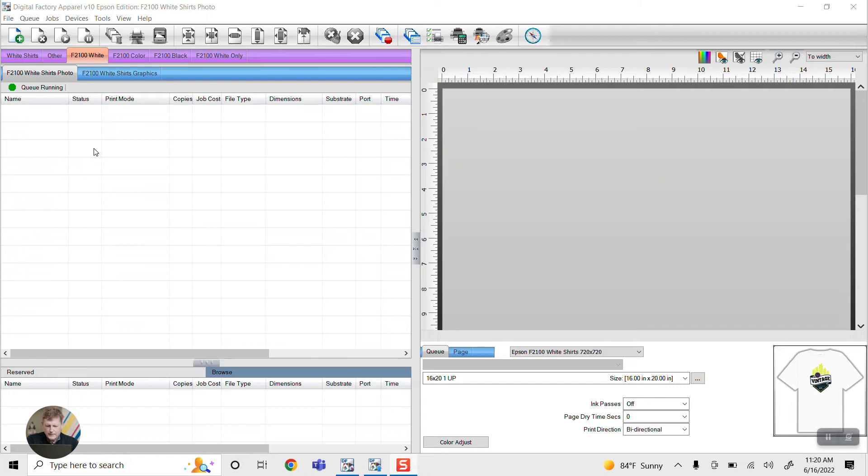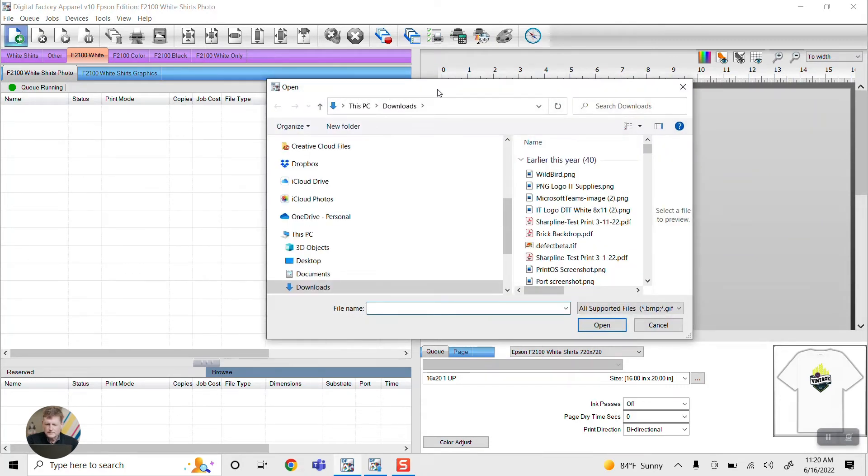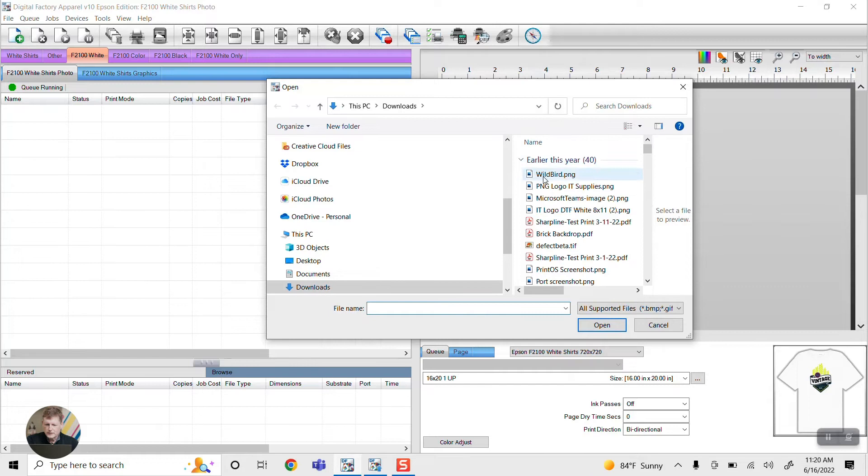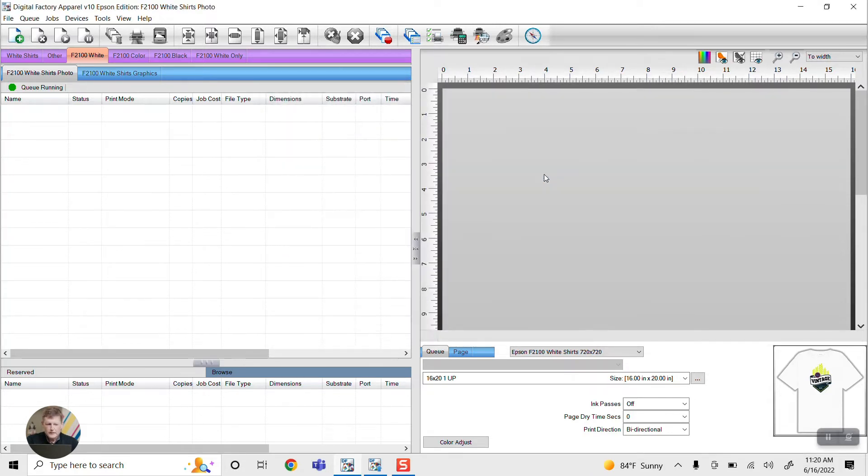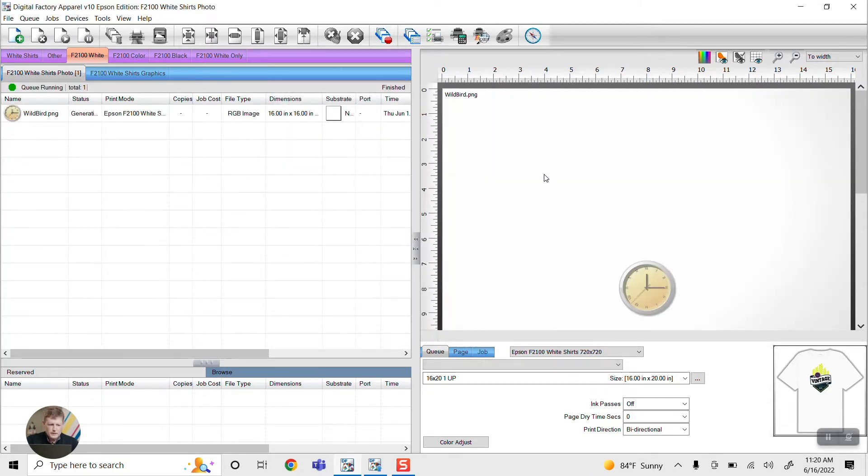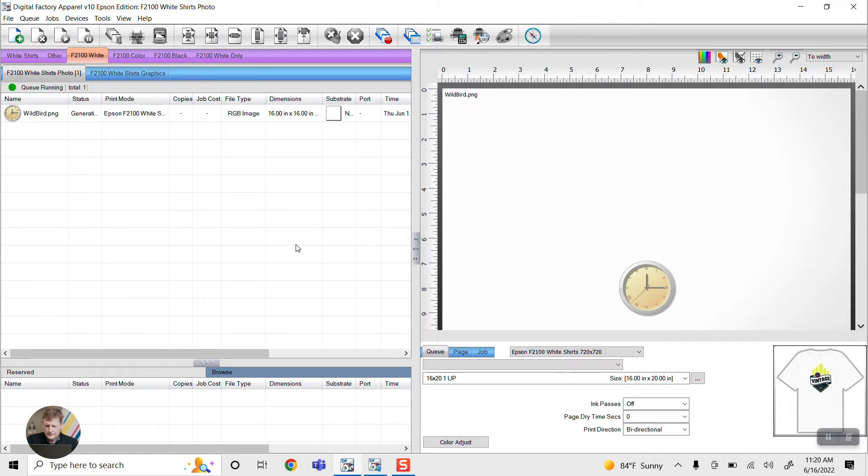Let's take a quick look at the Cadlink user interface. Here I have Cadlink open. We're just going to quickly import a file just to show how easy this is. The file is going to be called Wild Birds. I'm going to click on that and the file is going to populate.